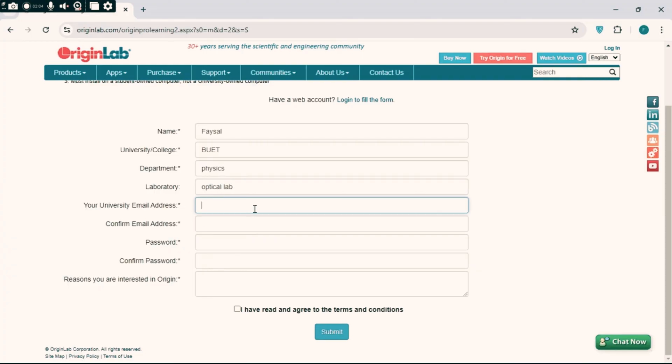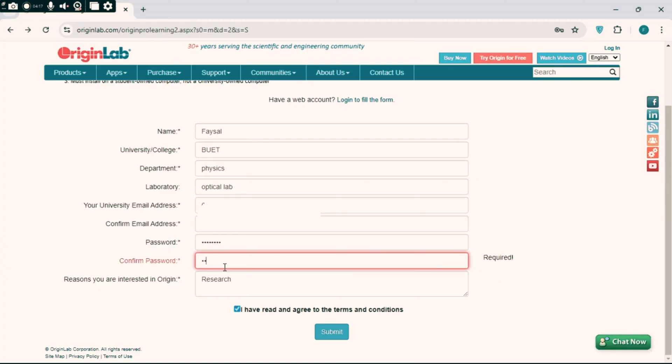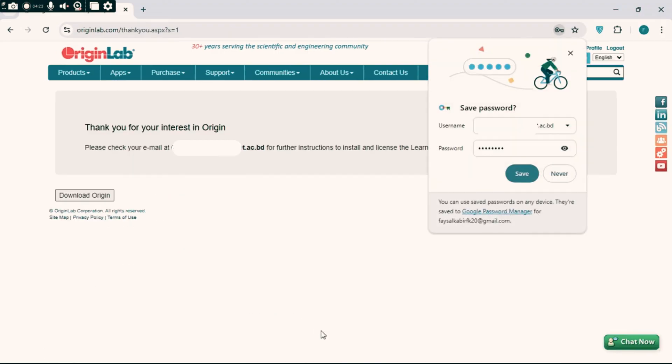The most important section is your university email address. You have to put a valid institutional email and choose a strong password. Then click the submit button.